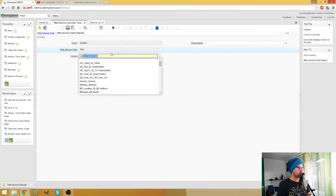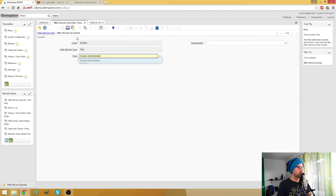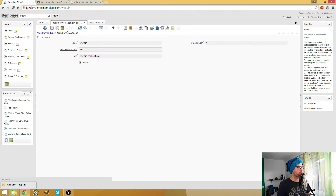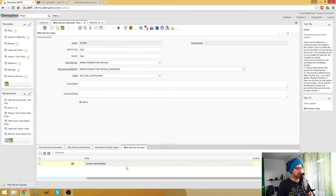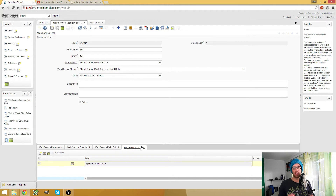The output field is, for example, value and name - this is just an example. We have the web service access set to system administrator. This is a little bit tricky because you would need the same roles on both of your systems with the same UGUID. So if your roles differ, for example if you test on your local system with another role than on the productive system, then I recommend you just not pack out the web service access tab.